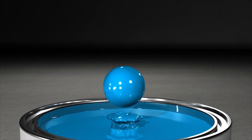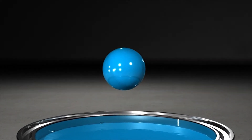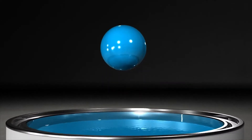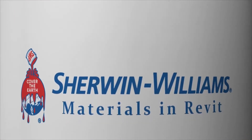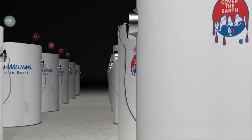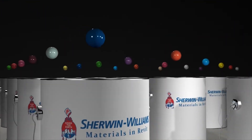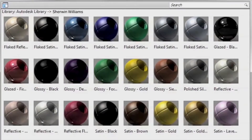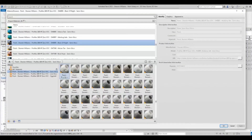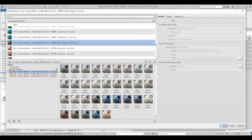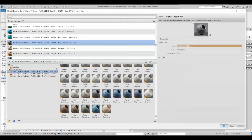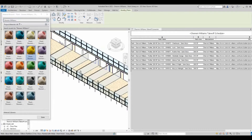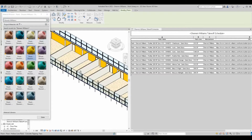Sherwin-Williams is proud to provide Autodesk material library files for our paint and color palette. An Autodesk library file stores your material library outside of Revit. Your Autodesk library files are stored locally on your computer or on a centralized network for access by multiple people. Such a structure allows you to make revisions to the library once and easily implement them across multiple projects utilizing the same material library.